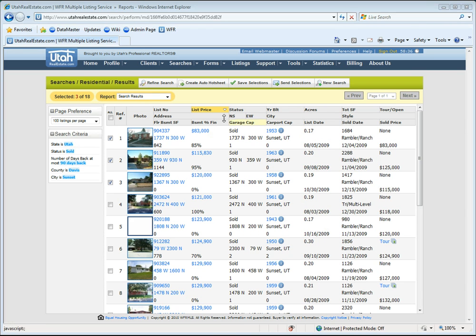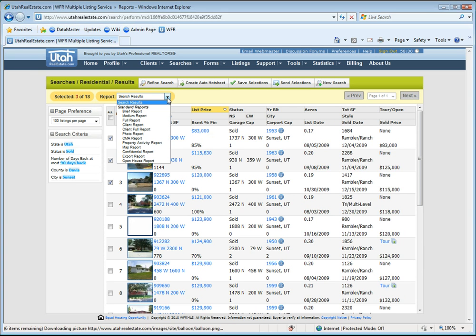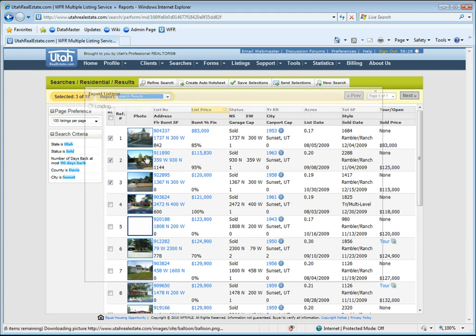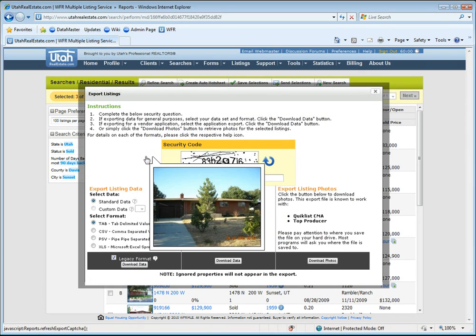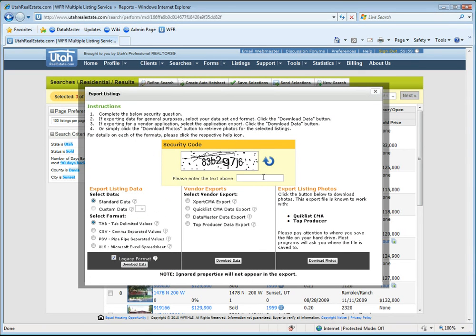So in front of me I have a search results page from the Metis. I'm going to choose the option here to export these results, and now after typing in the code, choose the Datamaster data export.